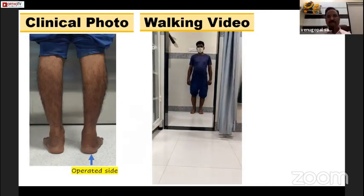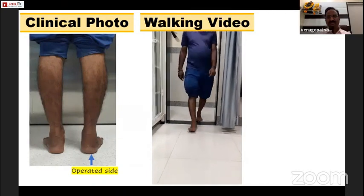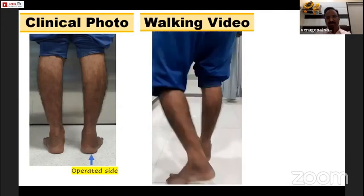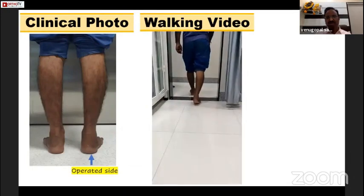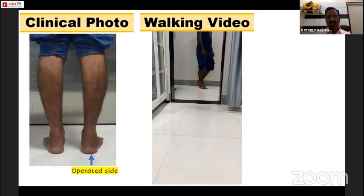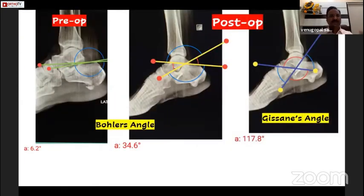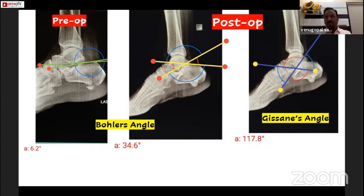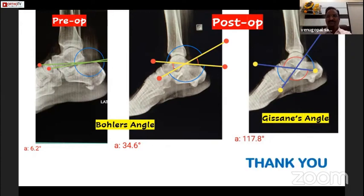This is his walking video — the right side is the operated side and he does heavy work. In the pre-operative X-ray, the Böhler's angle was 6.2 degrees; correction has been obtained up to 34.6 degrees — normal range is 20 to 40 degrees. The Gissane angle, which should be obtuse, is 117 degrees. This is a very simplified technique. Thank you, Dr. Sampat sir — we have seen you operating and literally fell in love with the procedure.